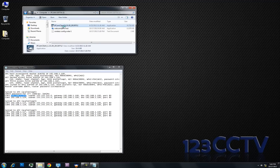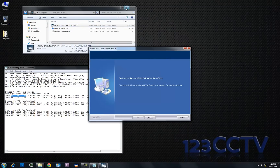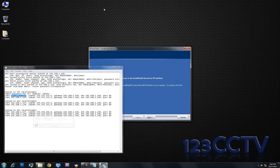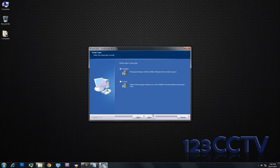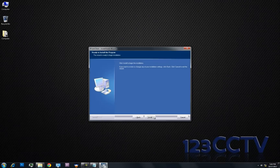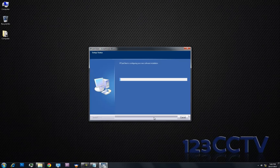You double click on the software called IP Cam Client. We'll only be using this software in this demonstration. This was actually on a CD that was provided with an order, and we just follow the on-screen instructions to install the software. It takes a few minutes.